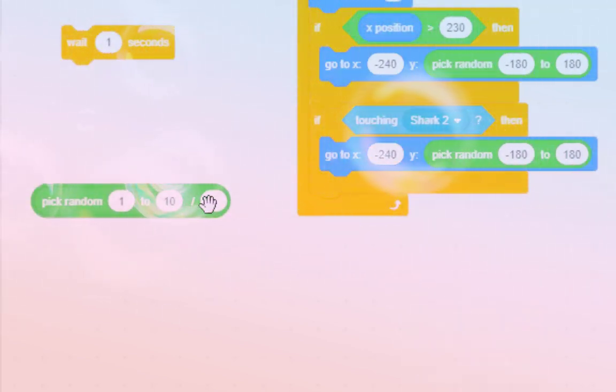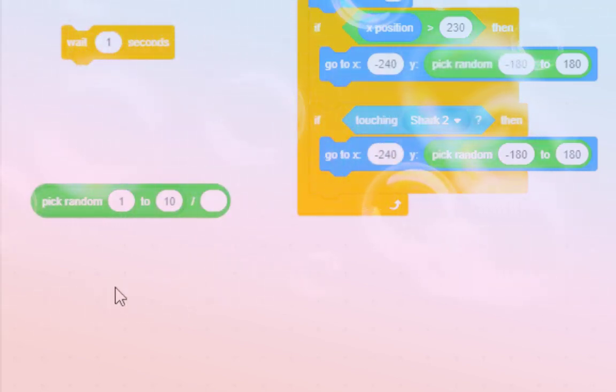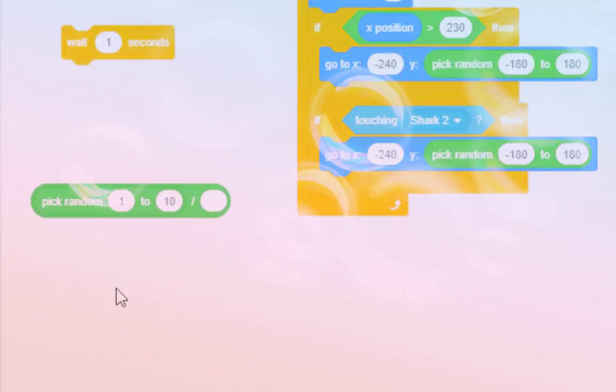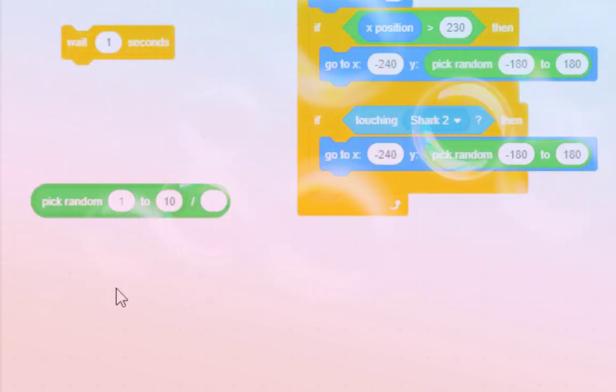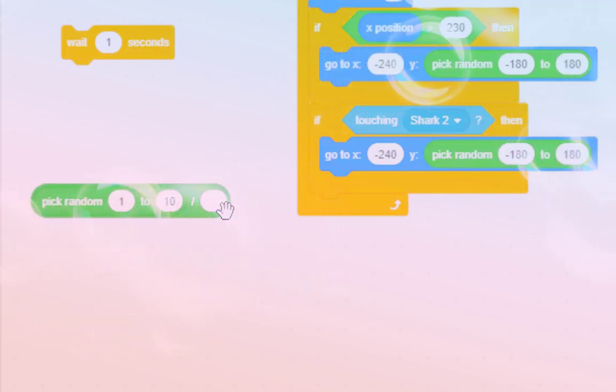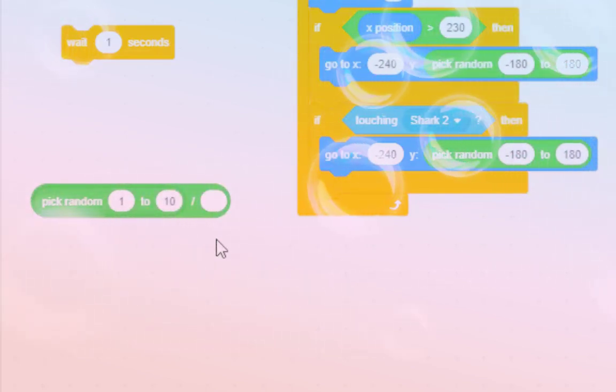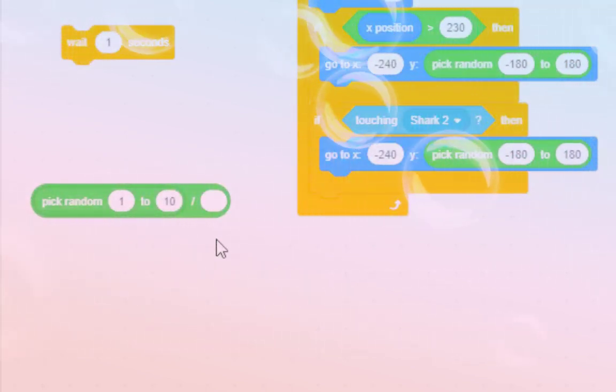five divided by ten is 0.5. So, that way, you can have a delay of like half a second, seven divided by ten is 0.7, so that's 0.7 of a second.